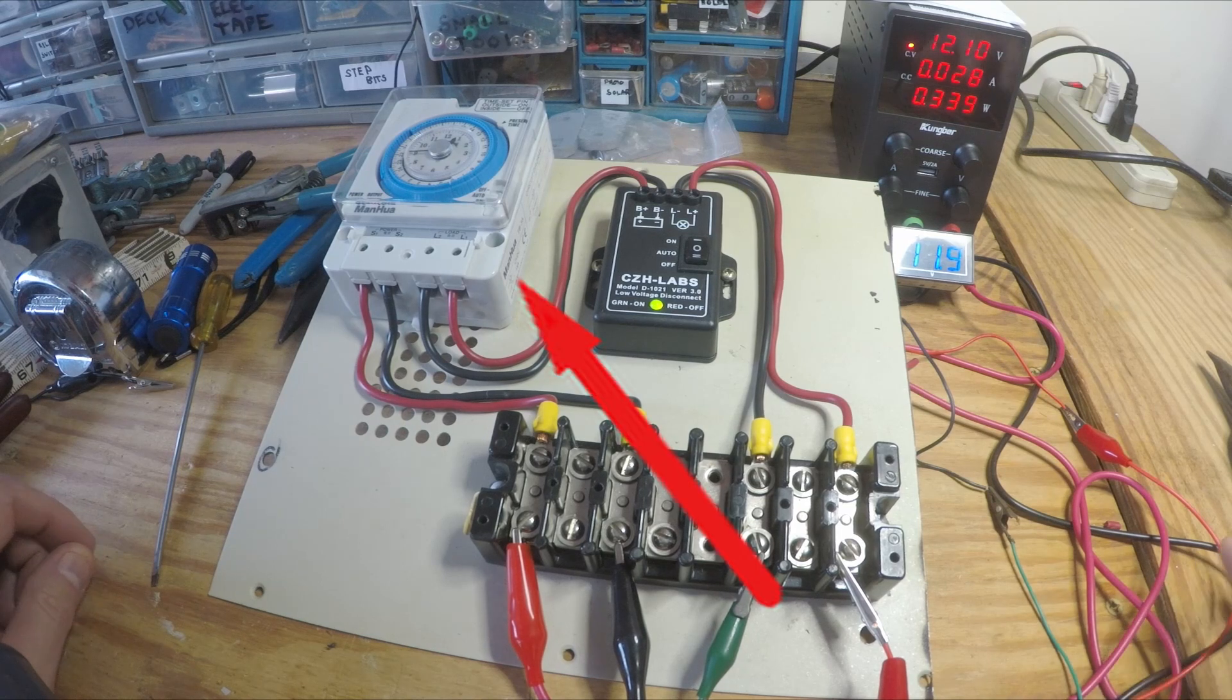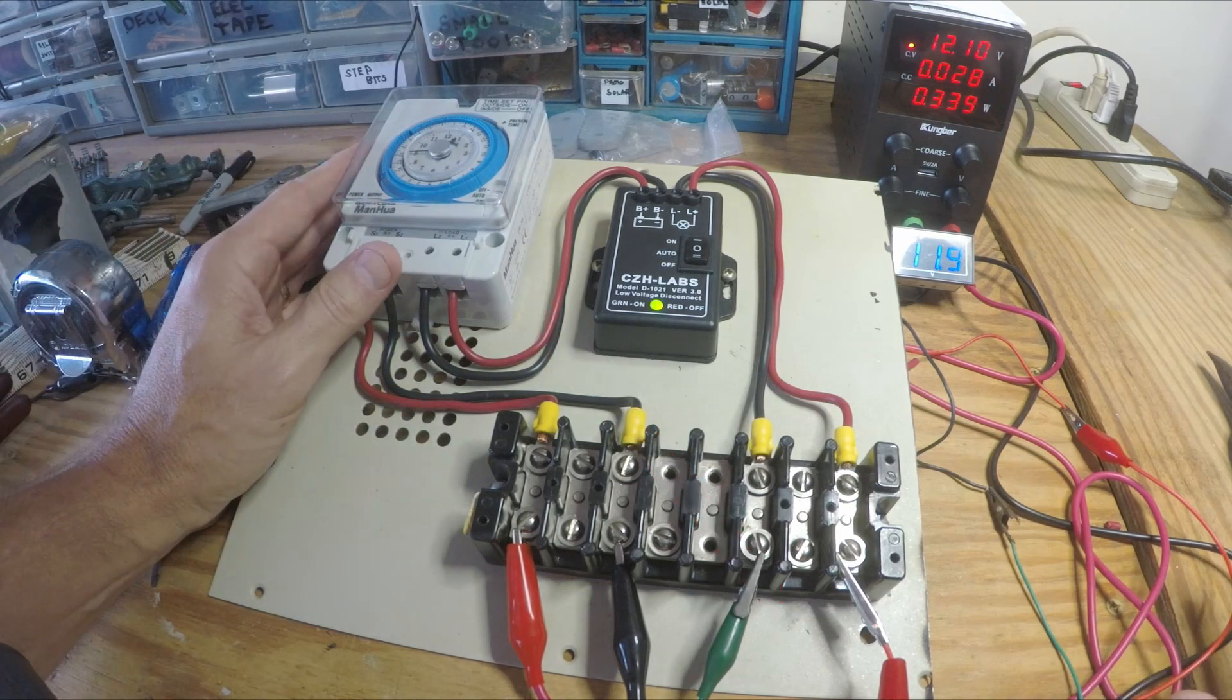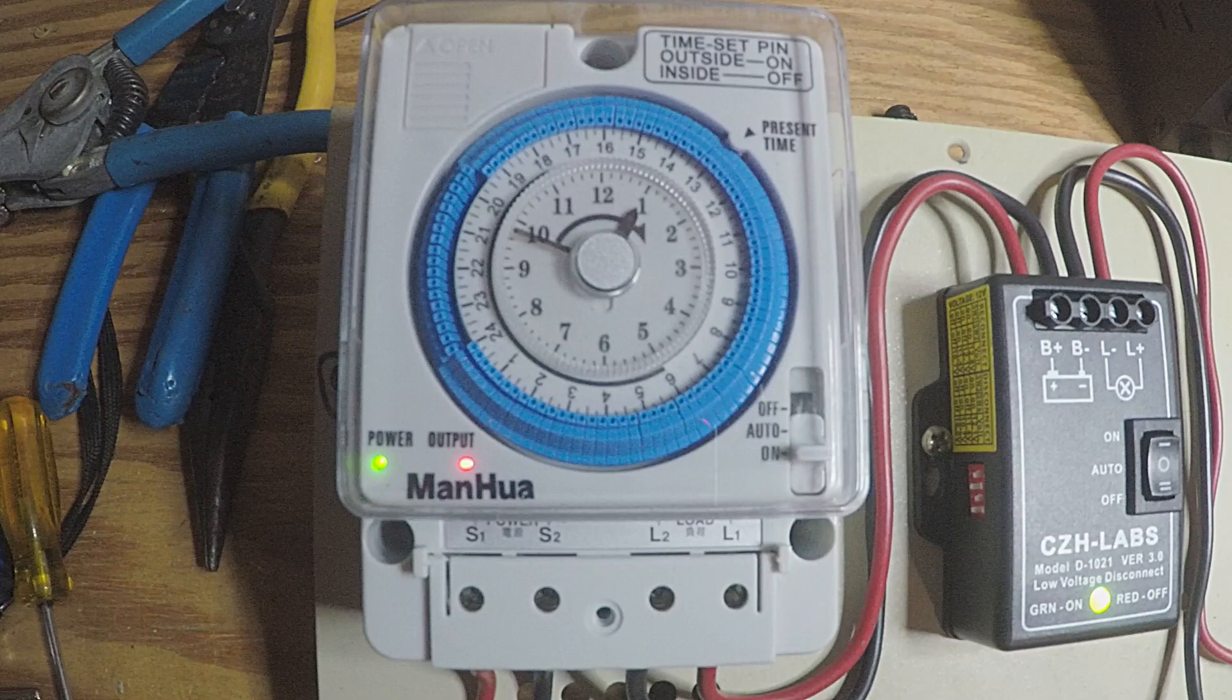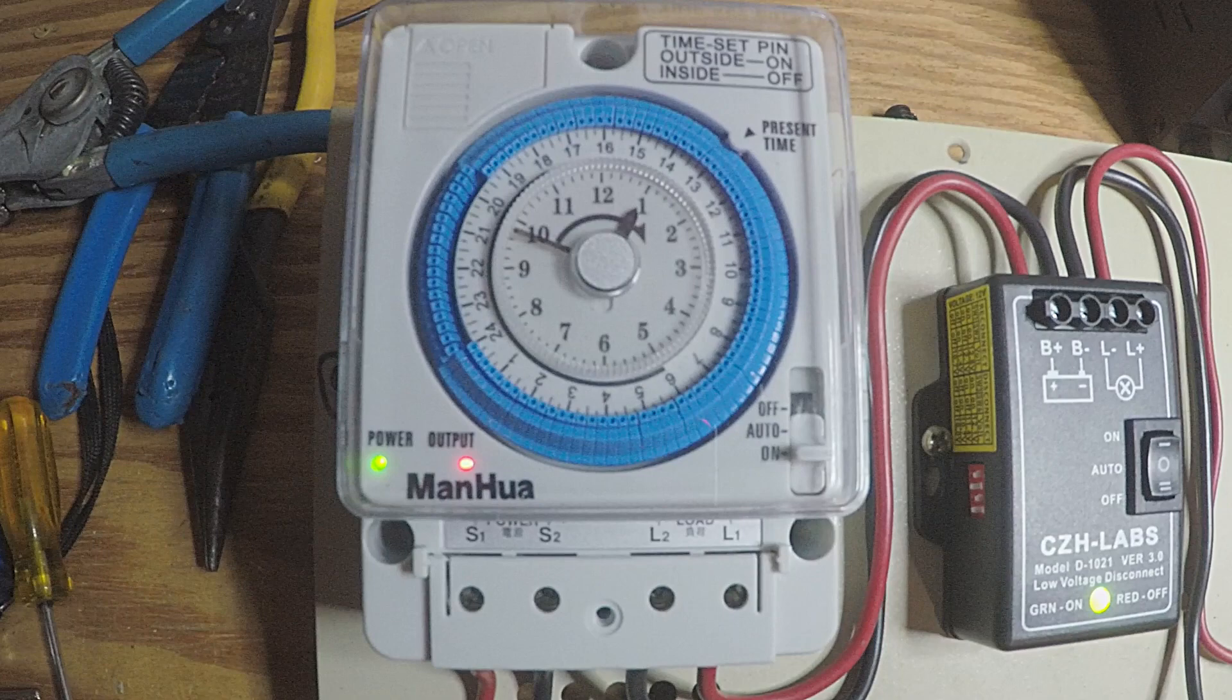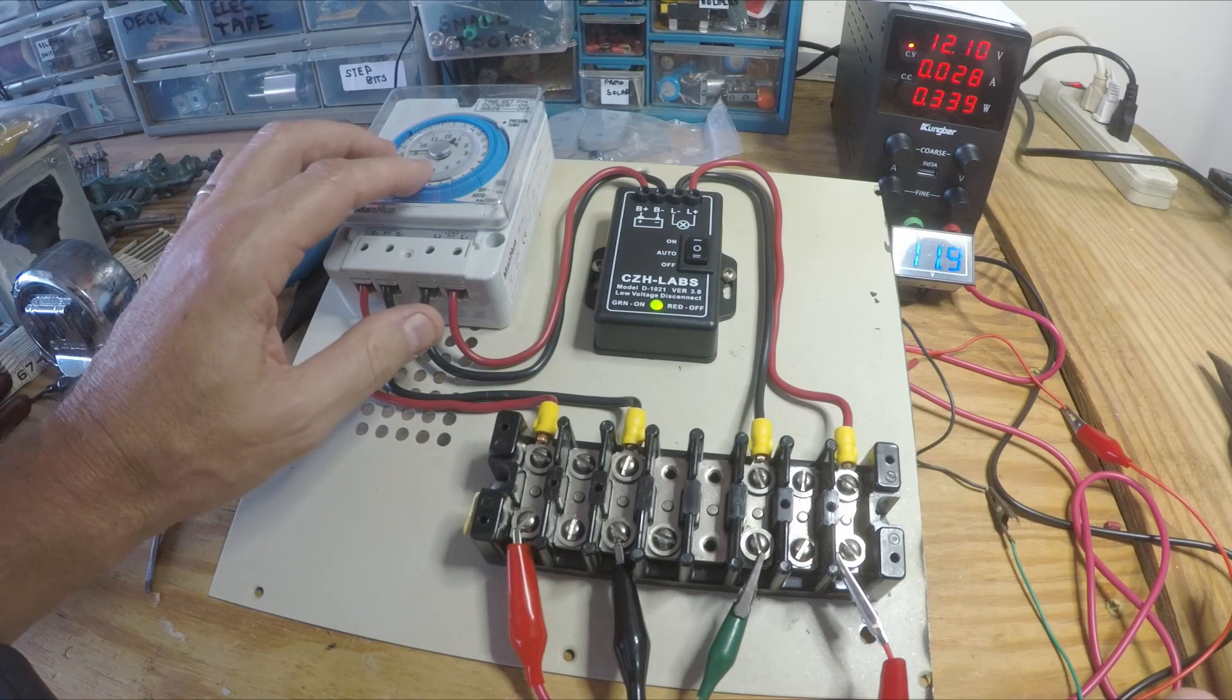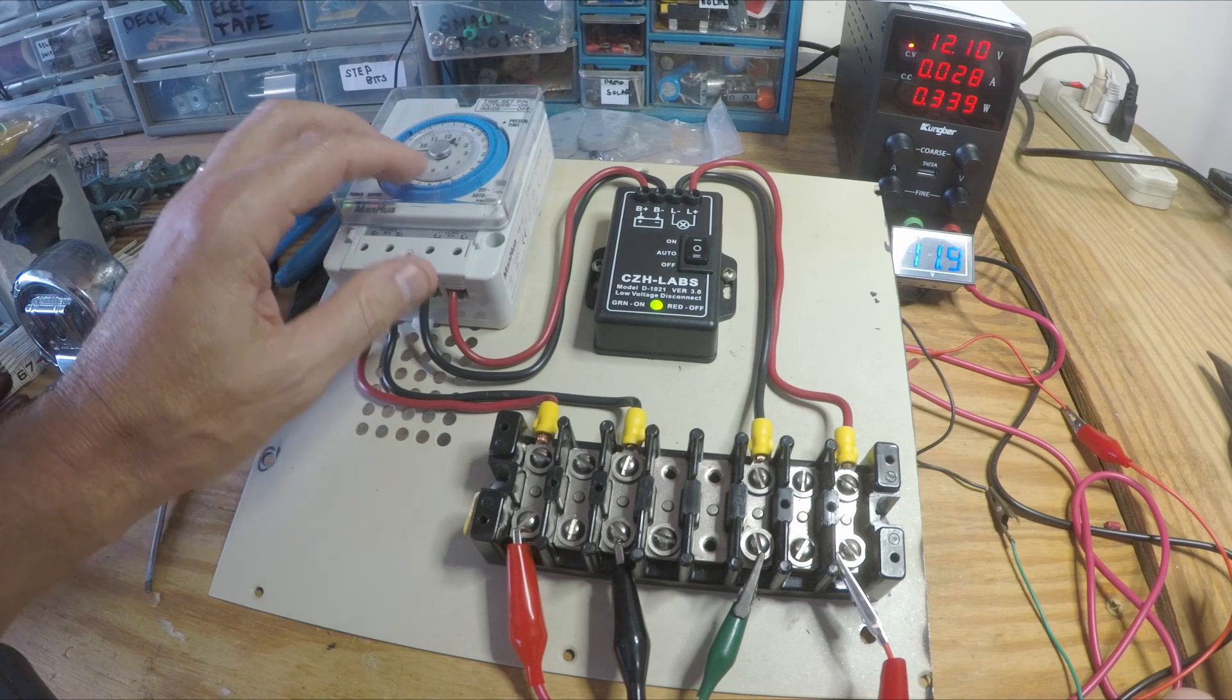This is a 12 volt DC timer. It's going to control when my lights come on and off.